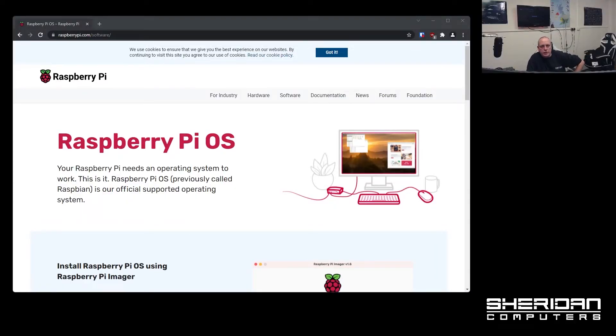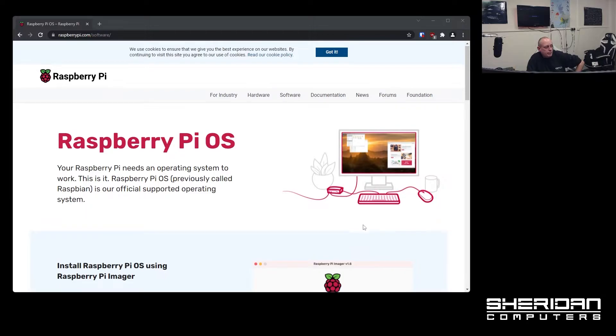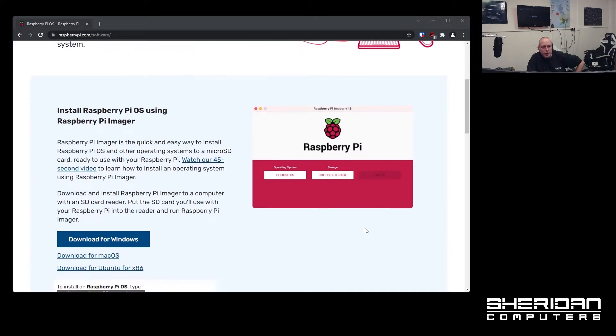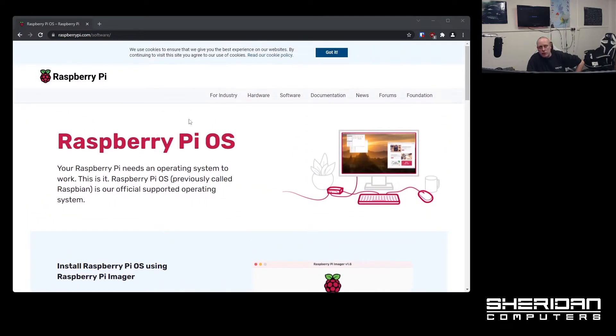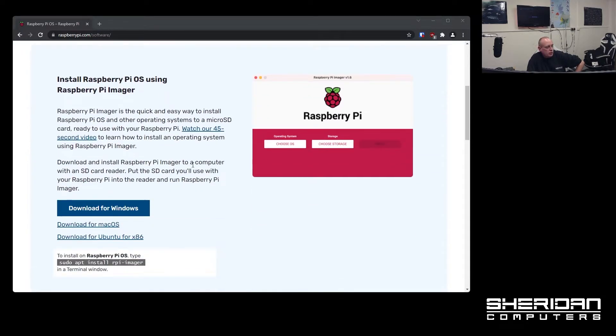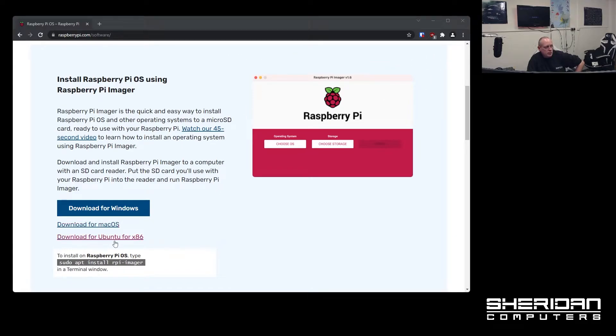Right. In order to do this, we're going to want the Raspberry Pi imager. You can download it from raspberrypi.com/software. I don't need to download it. It works on Mac OS or Ubuntu. Let me just close up for a minute.